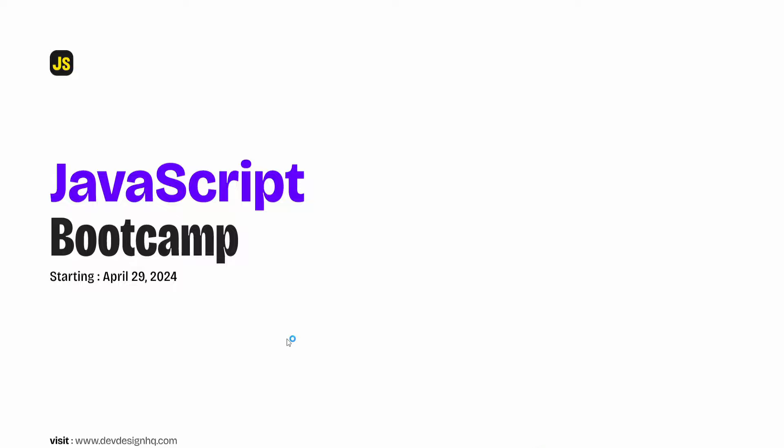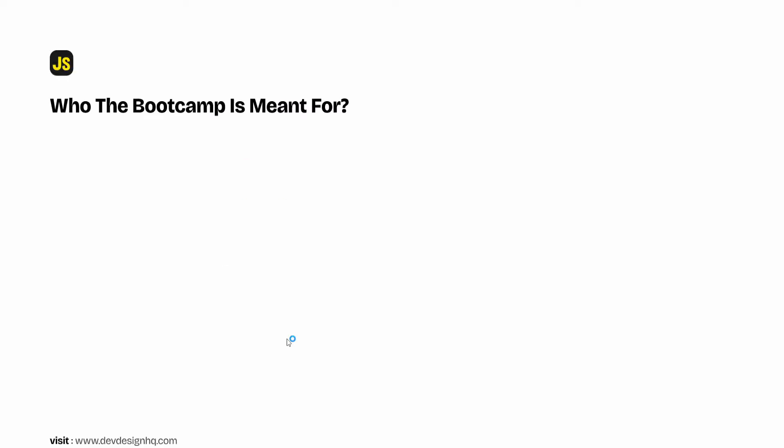Now the first question about the bootcamp that I would like to answer is this: who is the bootcamp meant for? So here's the answer. If you want to become a front-end engineer, this bootcamp is where you should be.